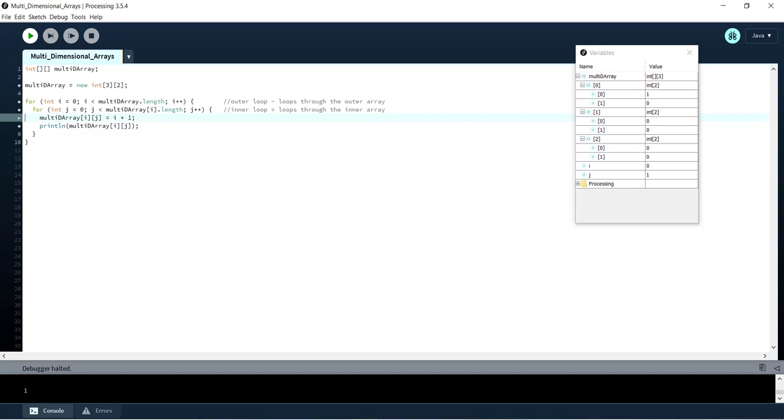You can see j has gone up by 1. We set multi-D array [0][1] to 1. And now we're going to keep going through. So now we're about to exit our inner loop.